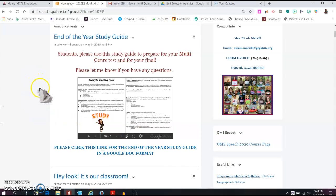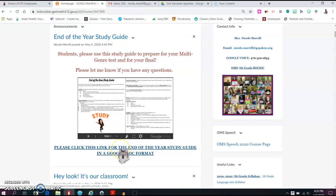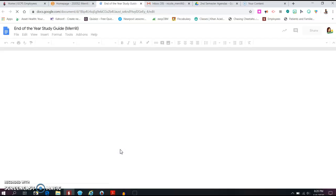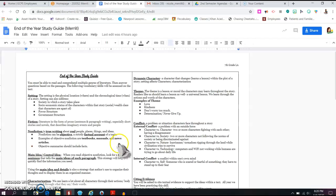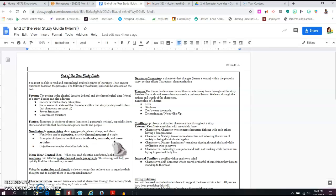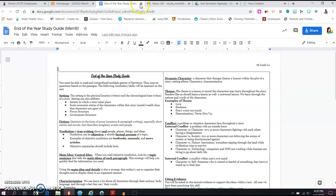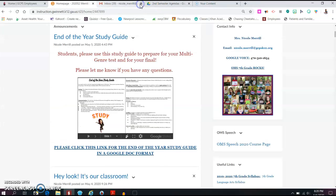I do have a link for a Google Doc format of it. So you can click on this and it will bring you over to the end of the year study guide in a Google Doc format. So be sure to check that out and I will be sure to email your parents as well.